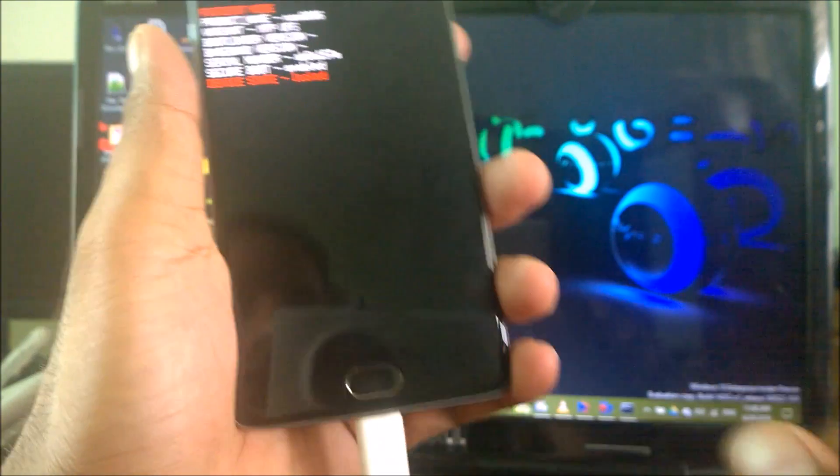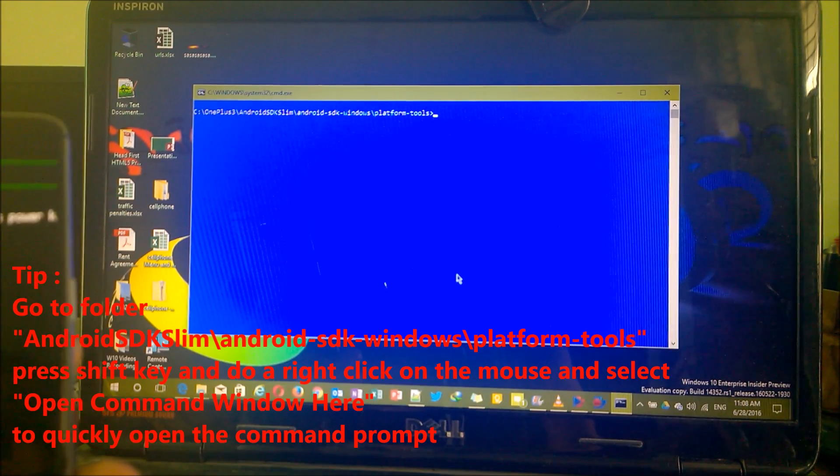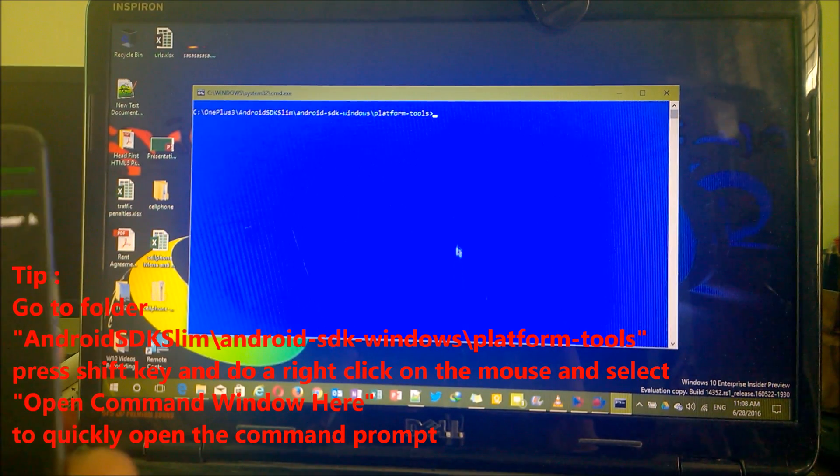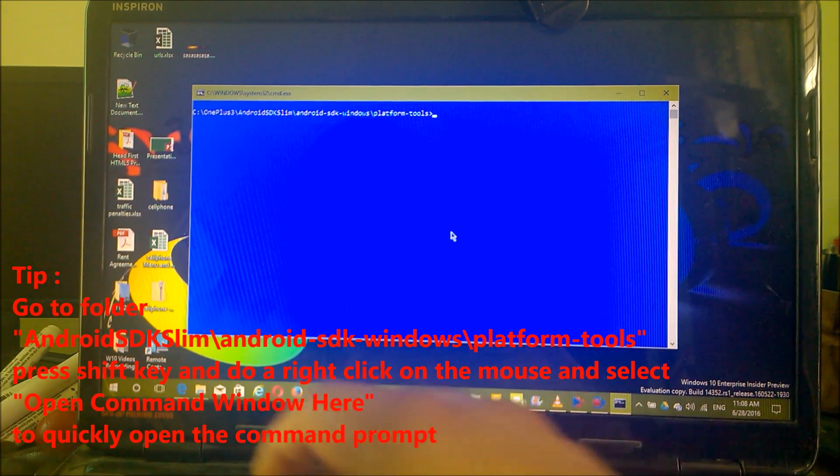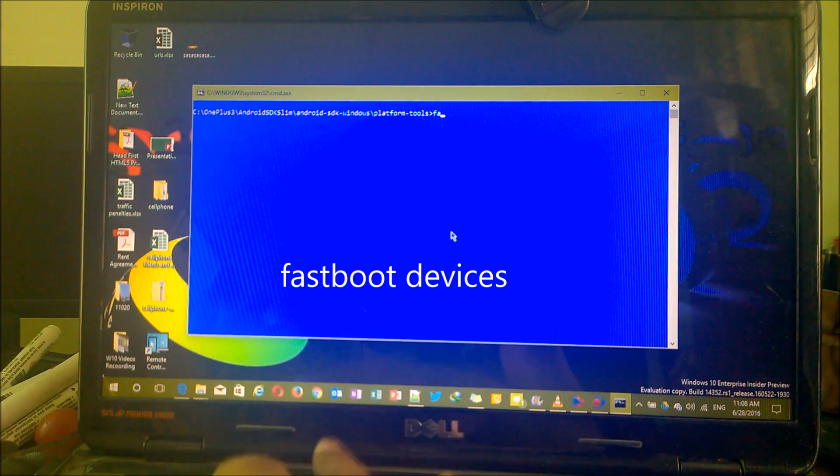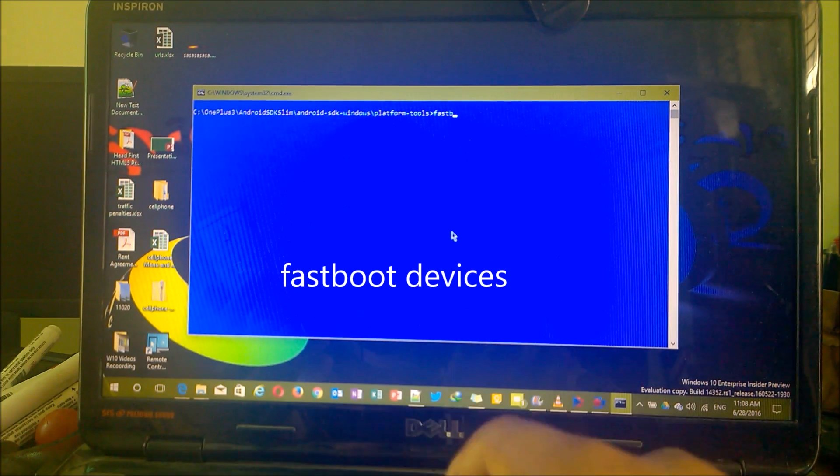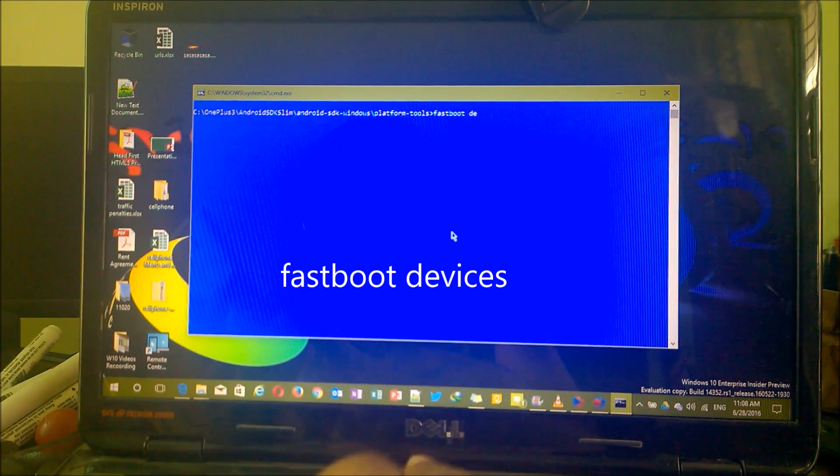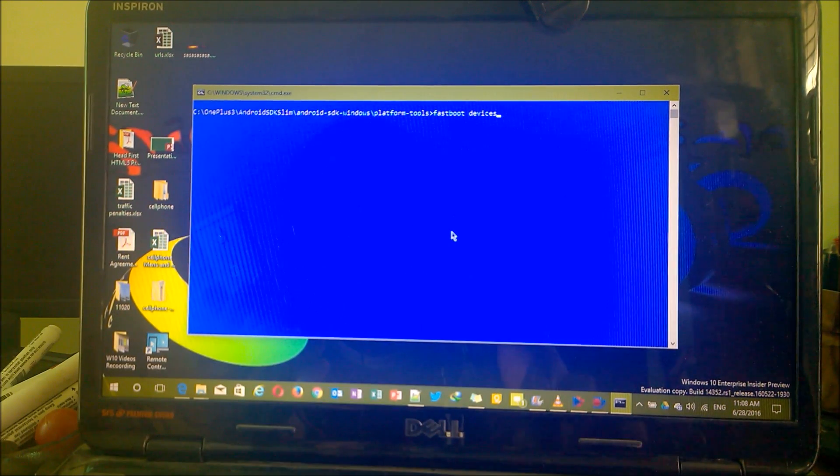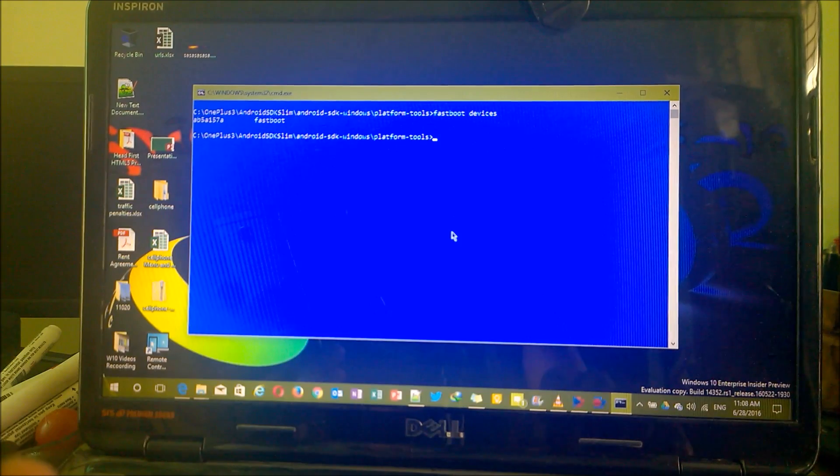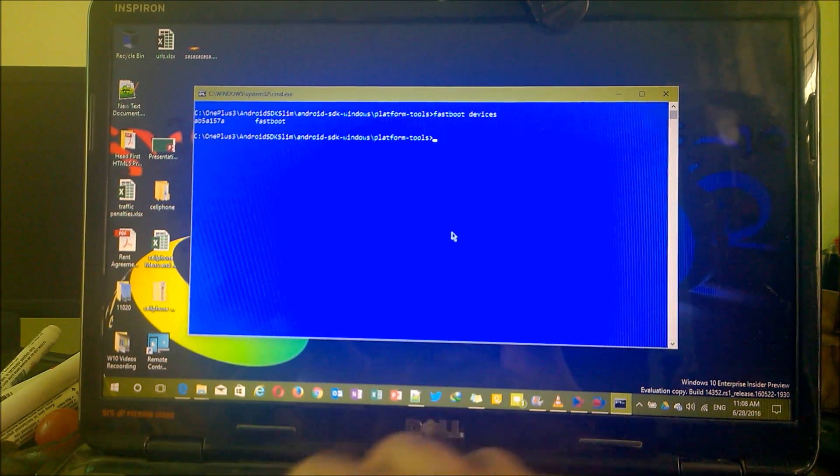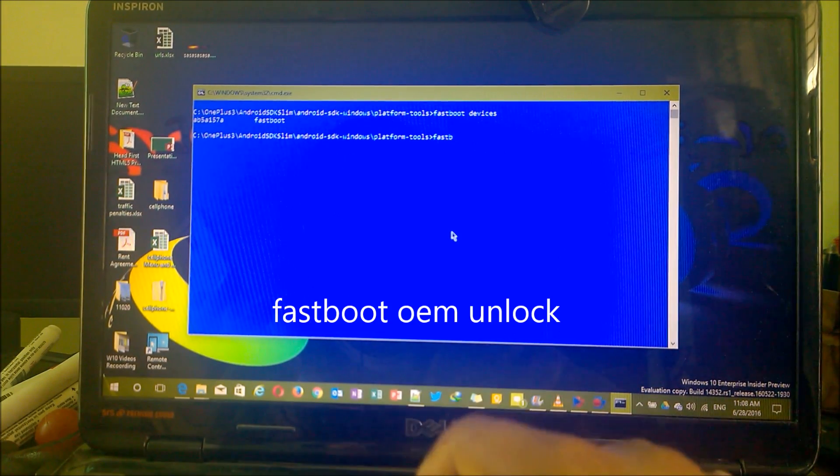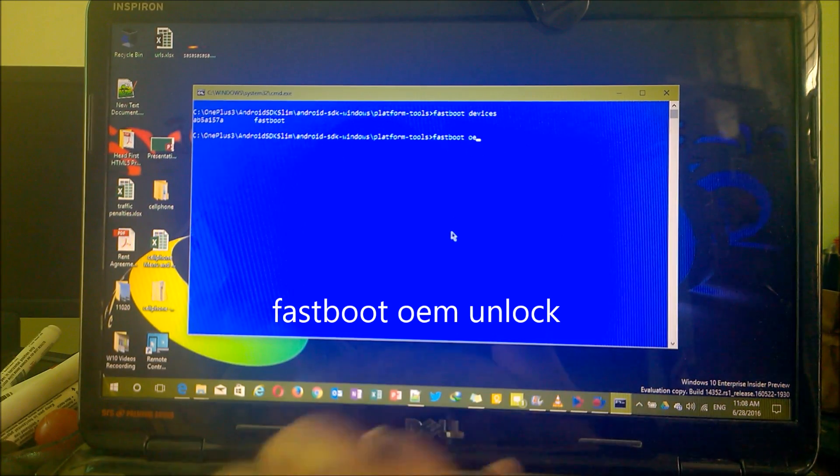Now open the command prompt that you will use to install our setups. Here you have to type the command. First, you need to check whether all the devices are connected or not. Just type 'fastboot devices'. It will make sure your device is connected. You can see here the device is connected. Now you have to type the command here: 'fastboot oem unlock'.